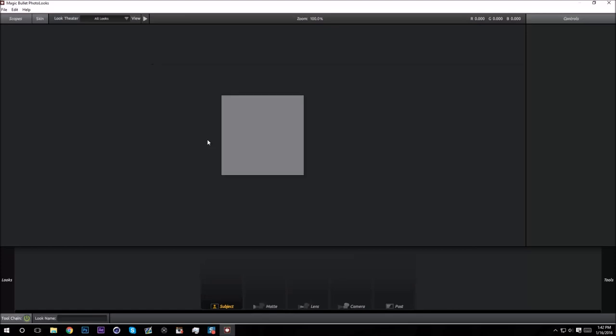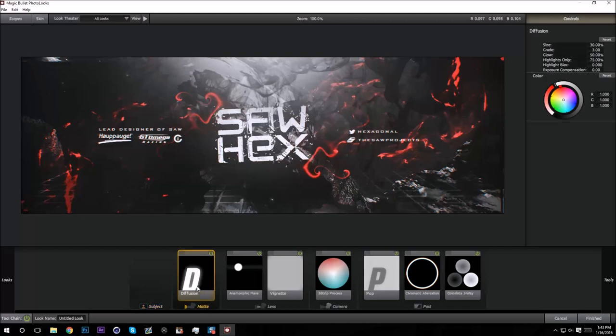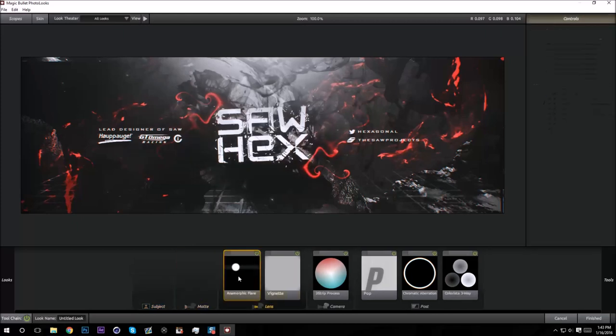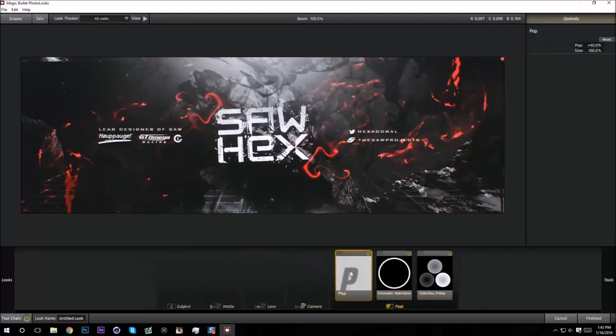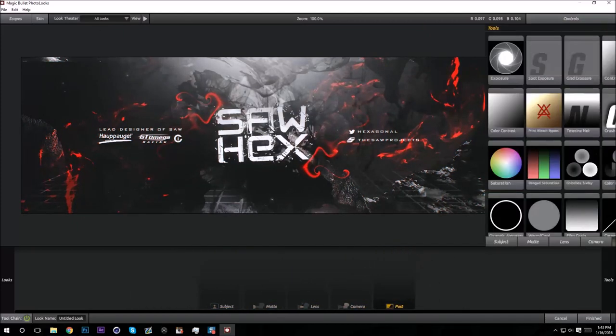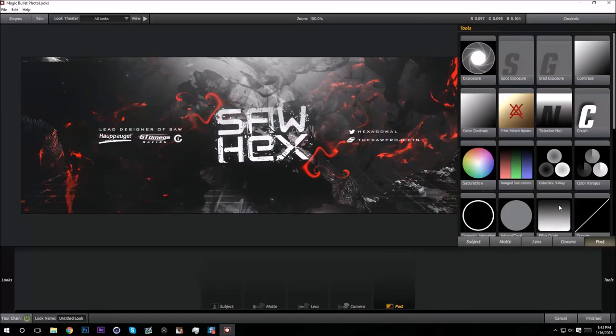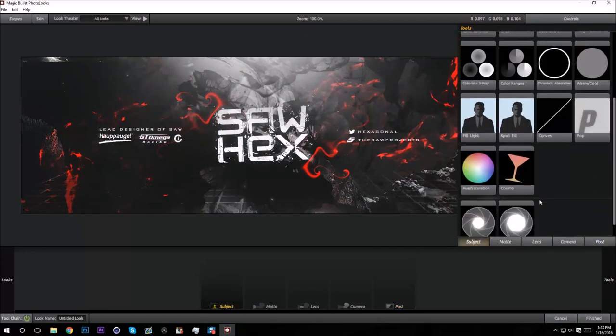Go to Filter, Magic Bullet, Photo Looks. This is what it's going to look like at the end after we've put all the effects on it, but I'm gonna do it from scratch to show you guys. I think most people's favorite effect on Magic Bullet Looks would be Pop.